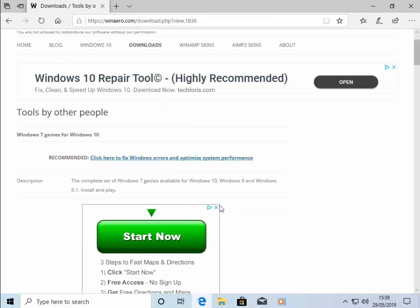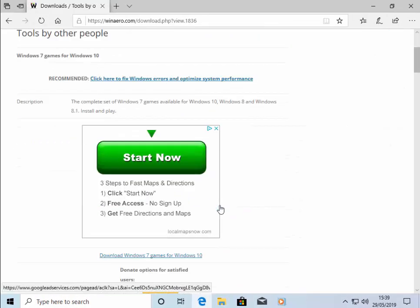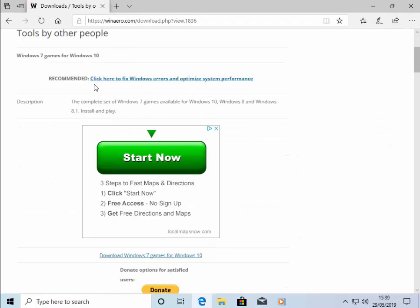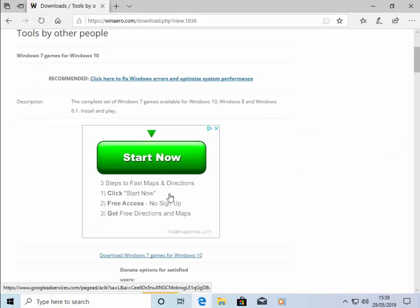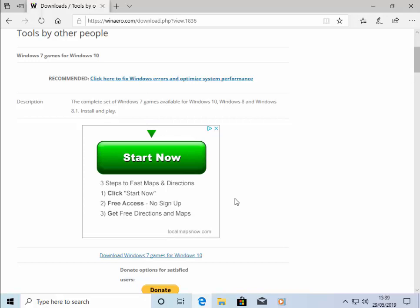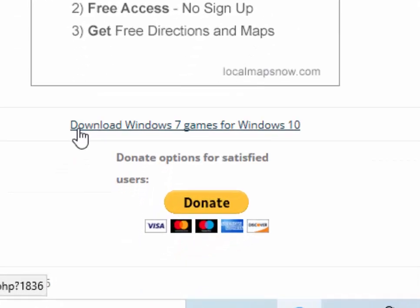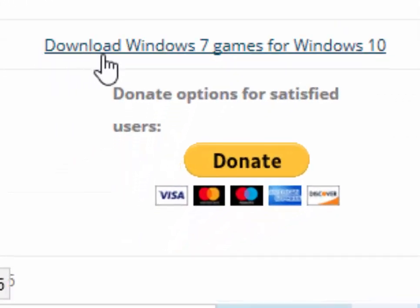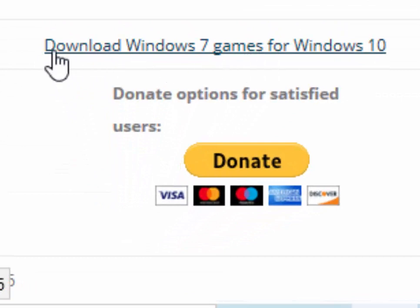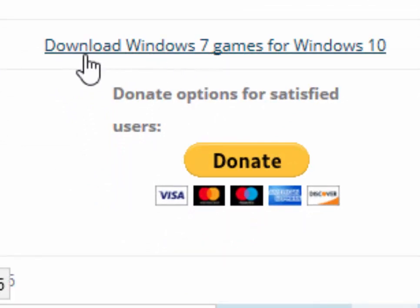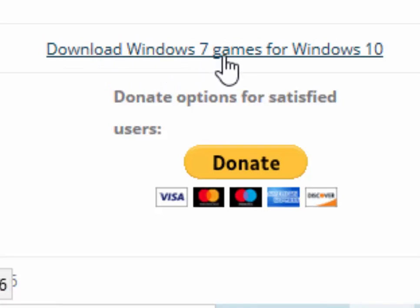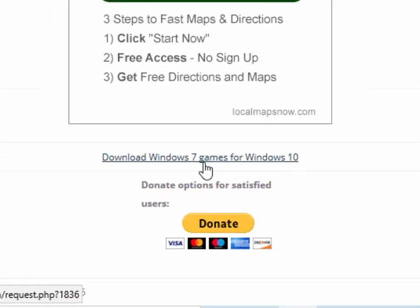This page will now download. Now please ignore any of these recommendations. Click here to fix Windows errors or steps to fast maps and directions. Ignore that. And we need to go to download Windows 7 games for Windows 10. This is very important that you only click on this. So download Windows 7 games for Windows 10, just as it's shown here. Left-click that once.